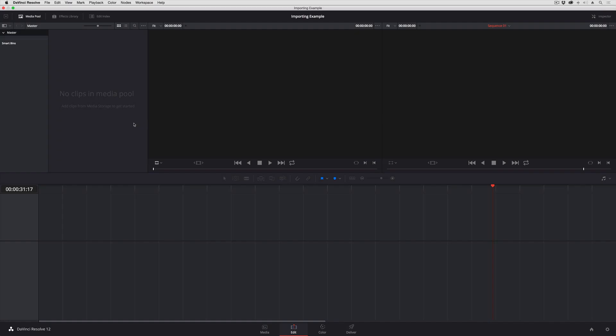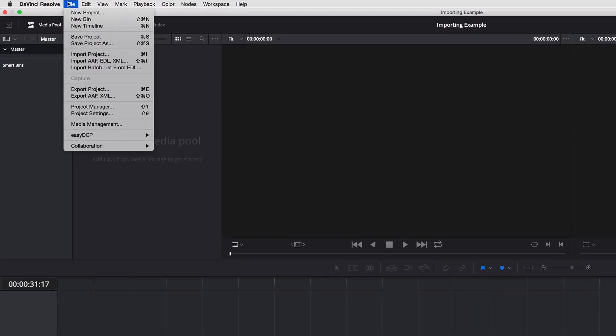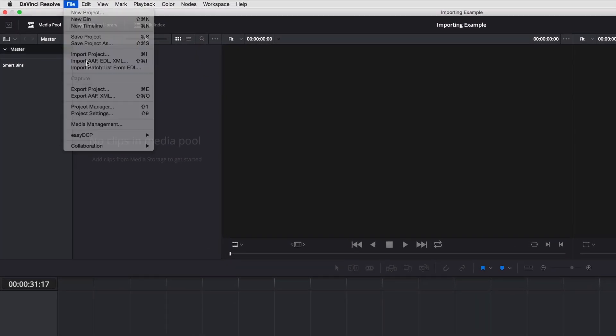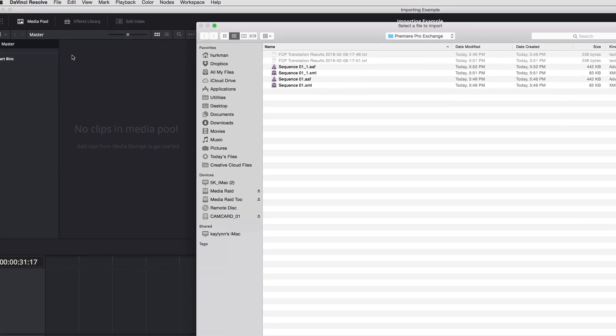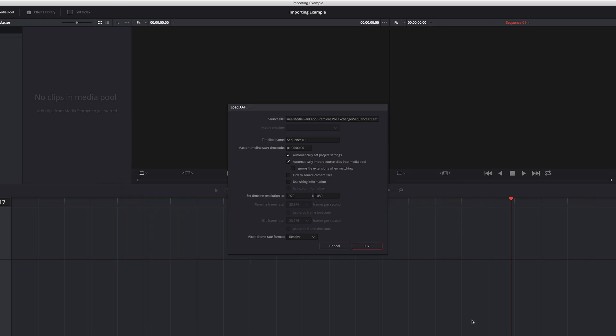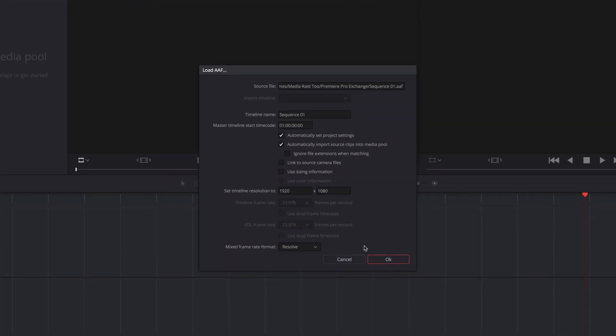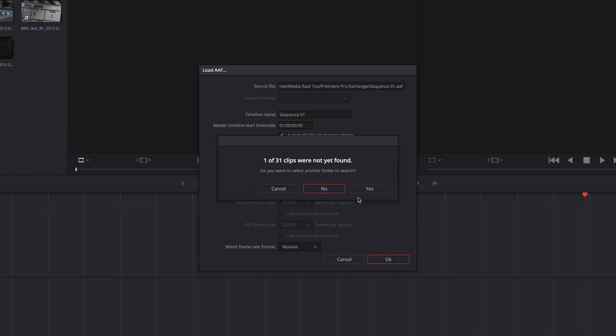And to import either type of project all I do is go up to the File menu, choose Import, and I'm going to choose the AAF first. Click Open. I have a variety of options I could choose from. I'm just going to accept the defaults and click OK.